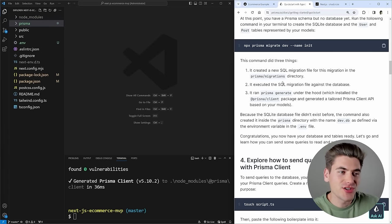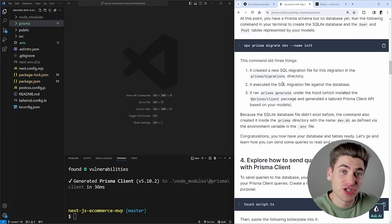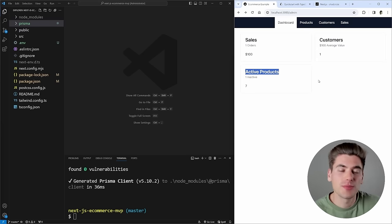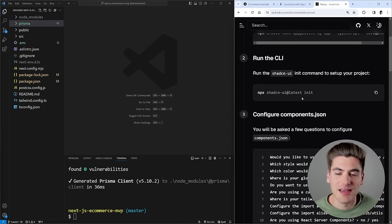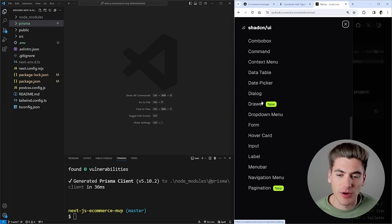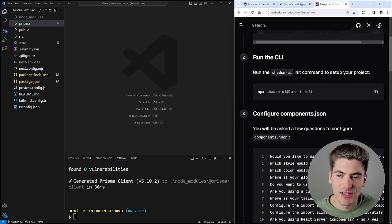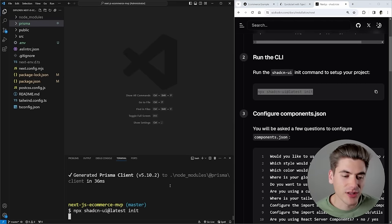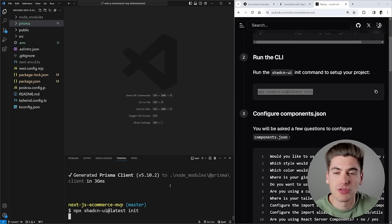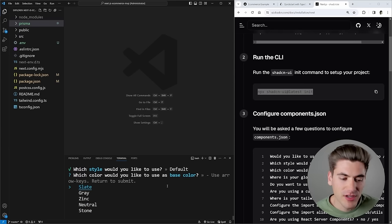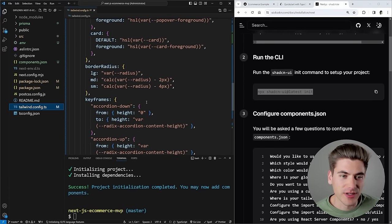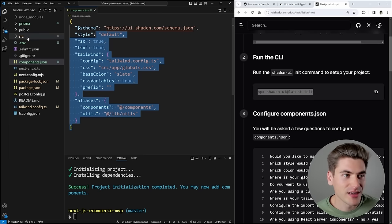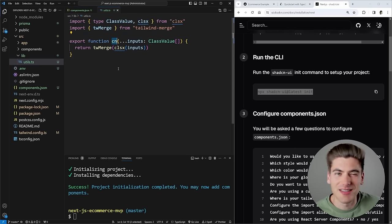Now we start working on pages. I want to work on the admin pages first so we have a way to add new products before working on the customer-facing pages. To create the UI, I'm using Tailwind and also shadcn, a library built on top of Tailwind with handy pre-built components. To get started, we run `npx shadcn-ui@latest init`. It sets up a few files used by shadcn. We leave everything as default — default style, slate color, CSS variables — and it initializes everything, making changes to our Tailwind config and adding a `components.json` and a `utils` file with the `cn` function for merging class names.